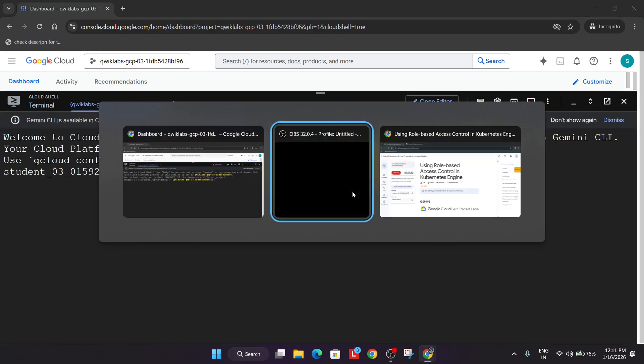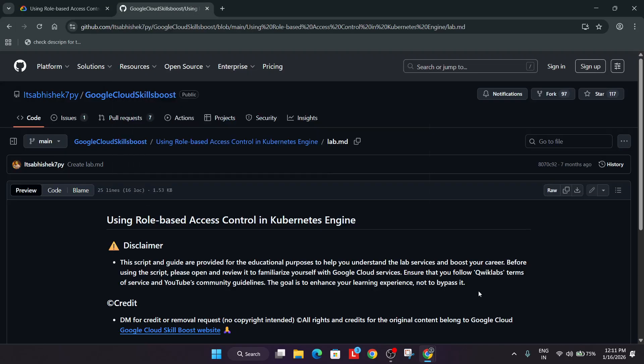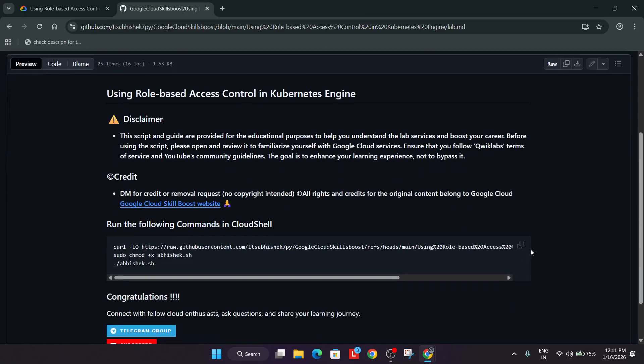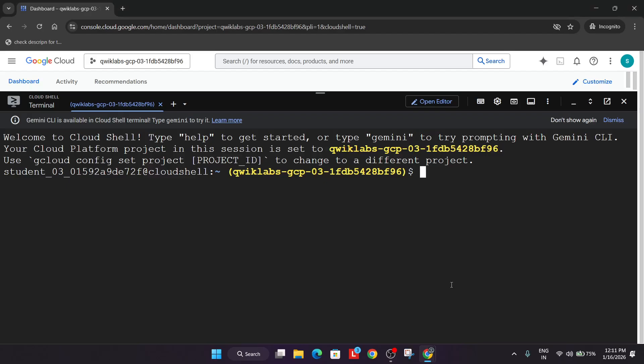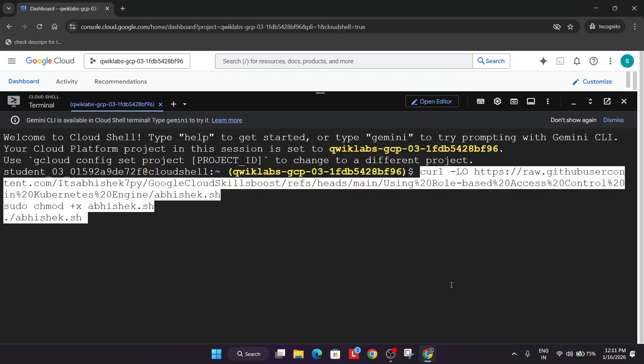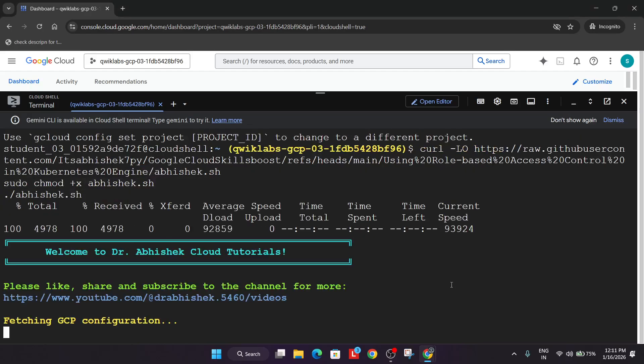Now in the description box of this video I've shared this GitHub repository. You have to come over here, select it and simply paste it and hit enter. Now wait for it to get completed.